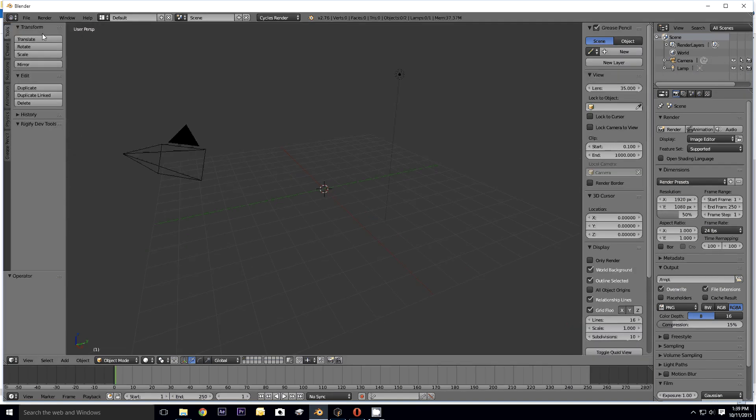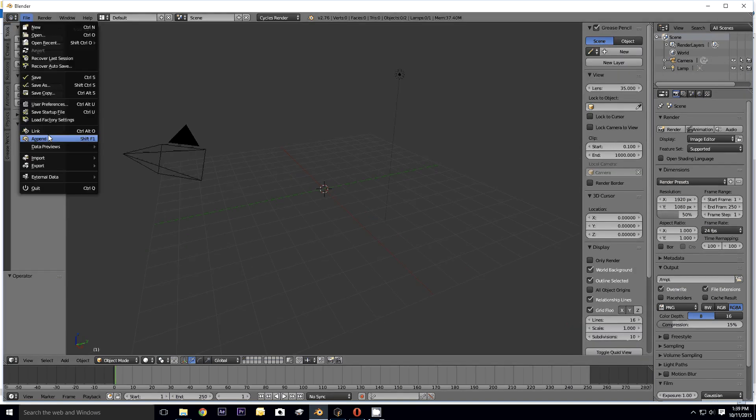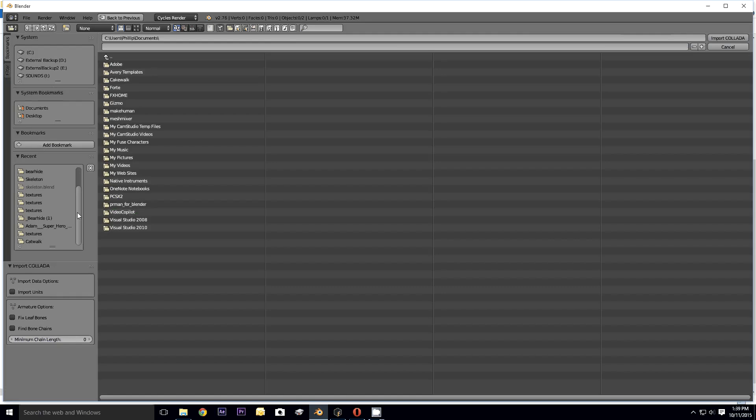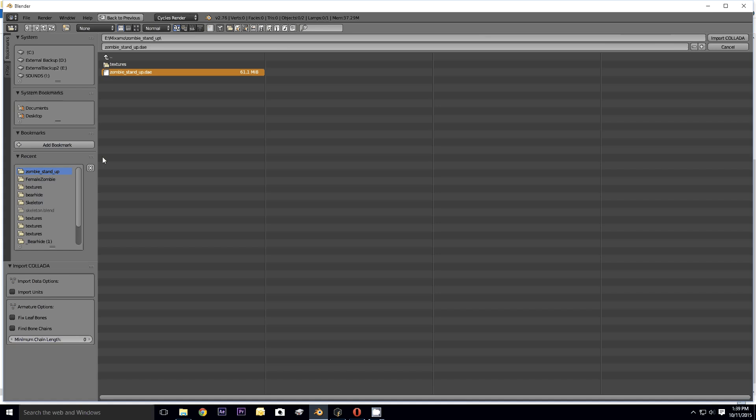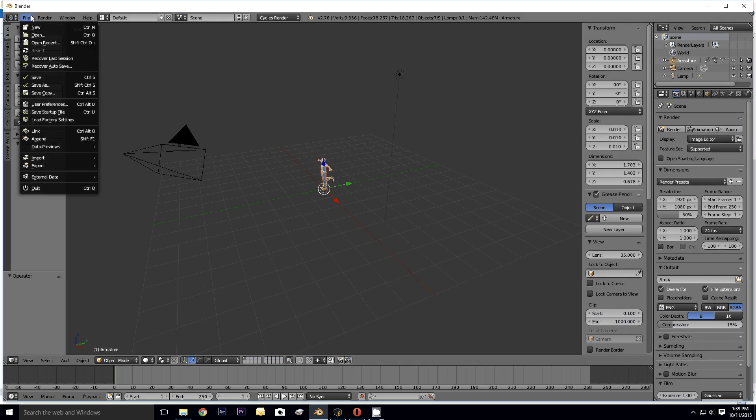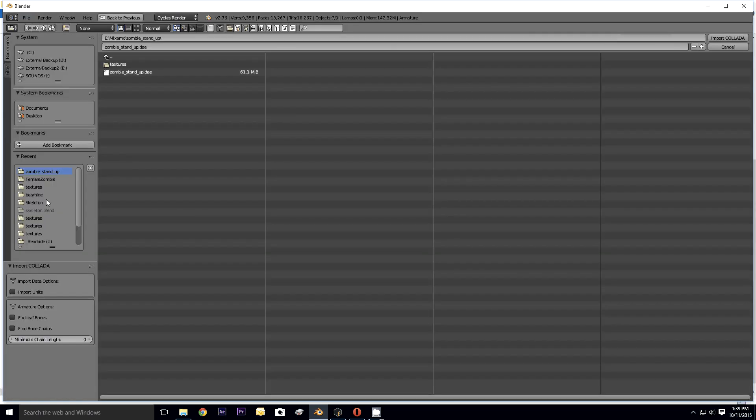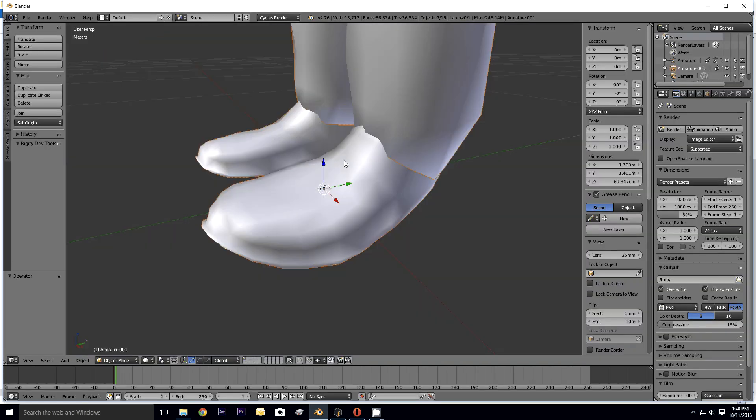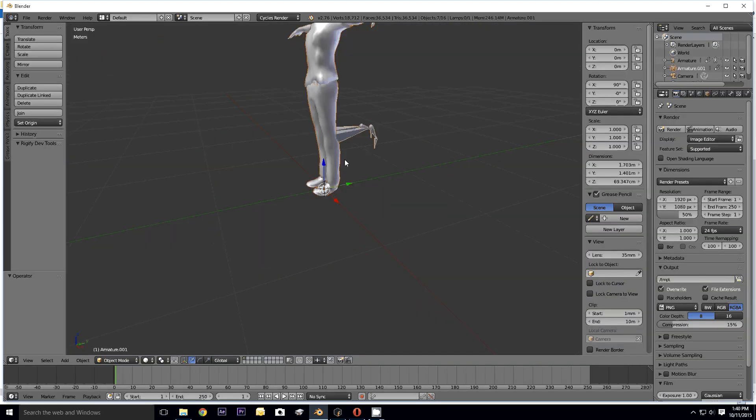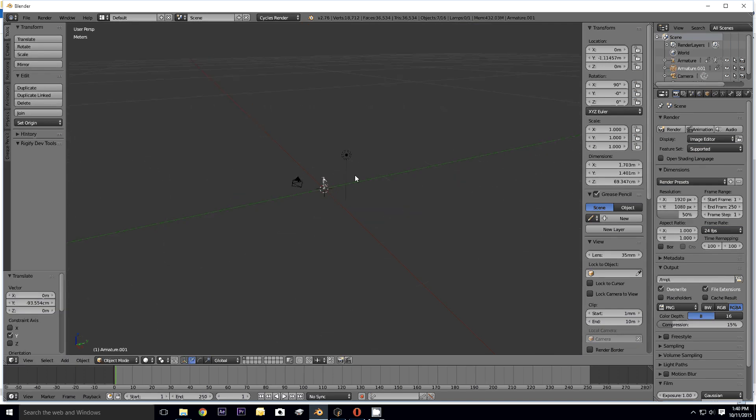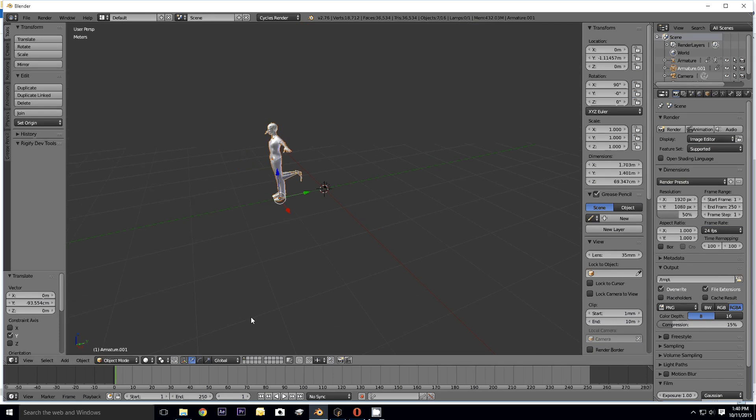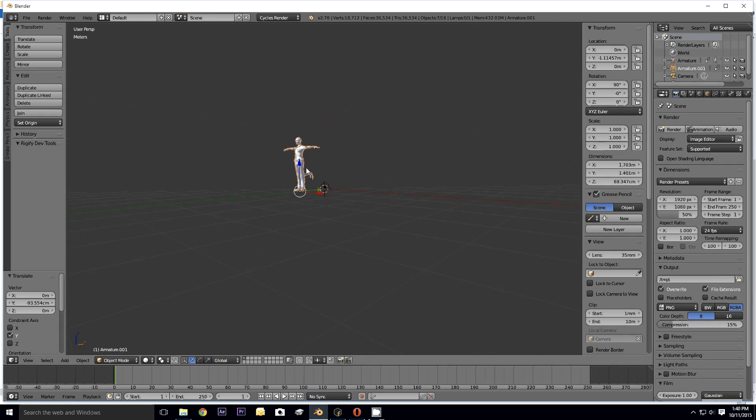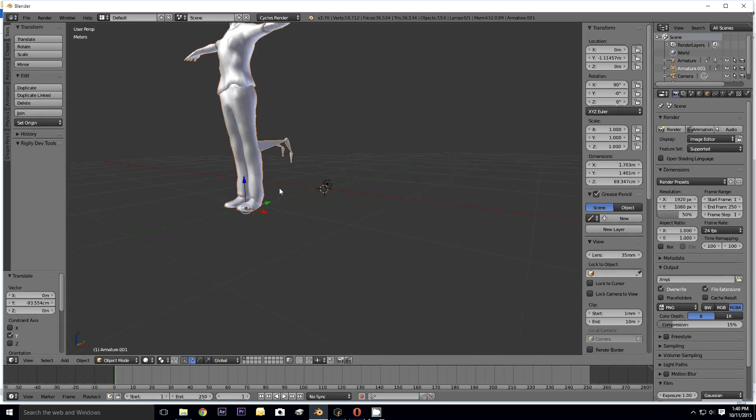File, import Collada, zombie stand up, open. It's the same thing. So yeah, that's not really good at all. Try this one more time. Import Collada, leave import units off, zombie stand up. Same thing. Same thing. We'll see what happens if I do that... and the same thing. So yeah, not working out too swell here.